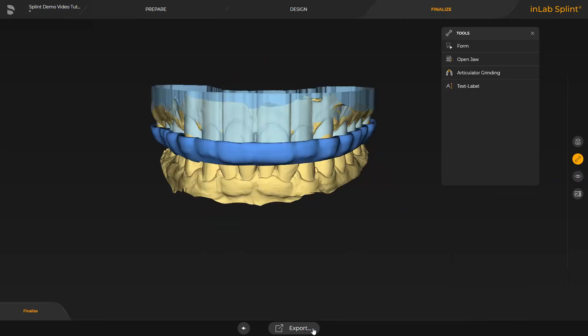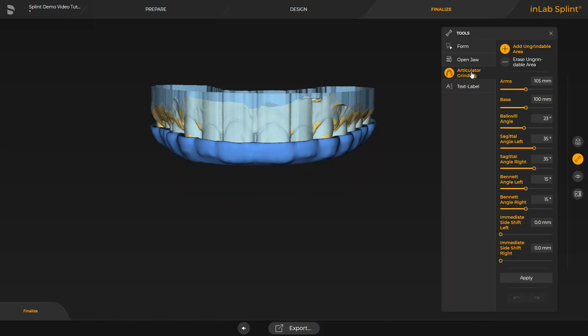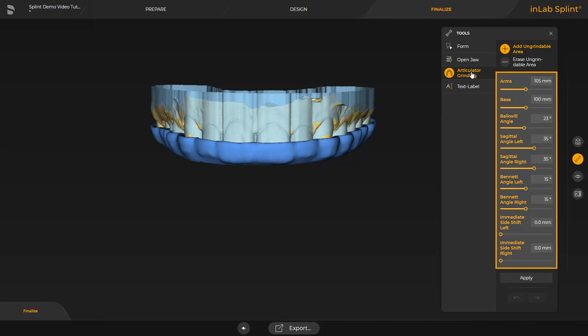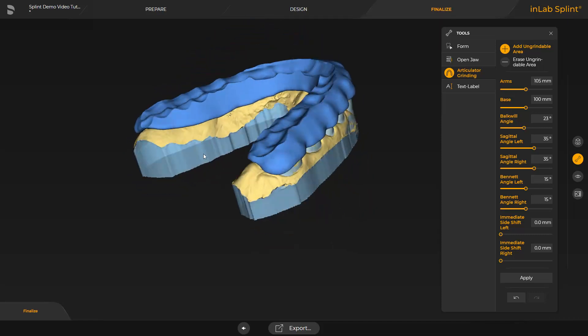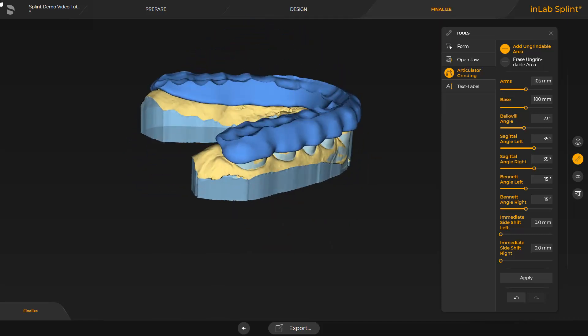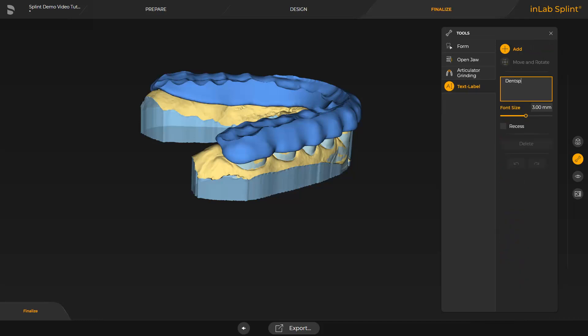In the Finalize phase, several options are available. We will focus on the Articulator Grinding and Text Label tool. A list of articulation values opens up — we select the medium articulation and confirm with Apply. Finally, we put some text on the splint so that it can be matched to a patient, for example. With a click of the left mouse button, the text is placed.